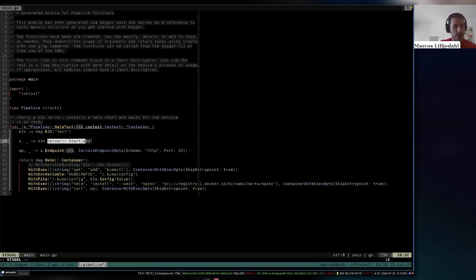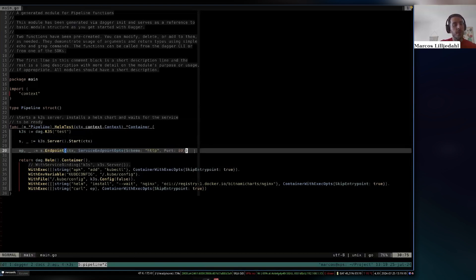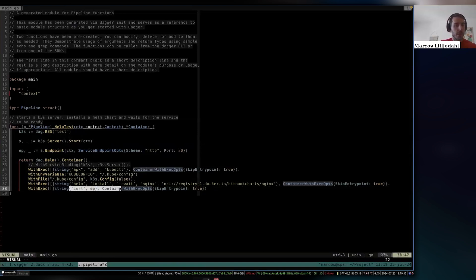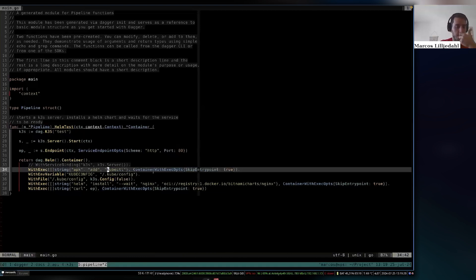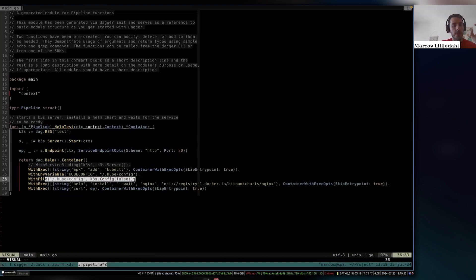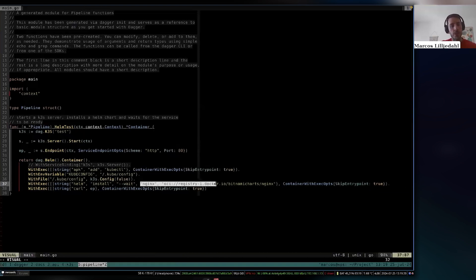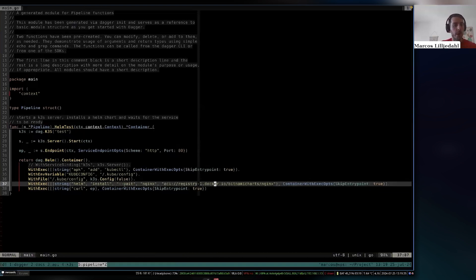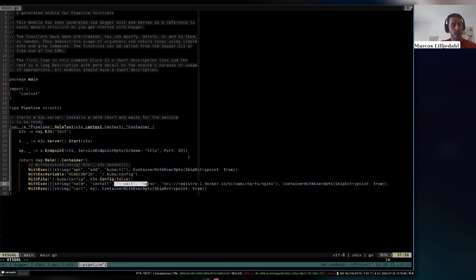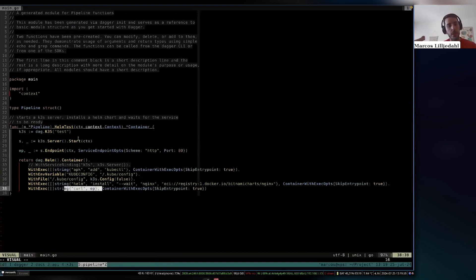I start a cluster, get the endpoint so I can curl it afterwards, install kubectl, set the correct kubeconfig so Helm can find it, install the nginx Helm chart, tell it to wait until the install finishes — Helm has a feature for that — and then run curl against the endpoint. Hopefully this gives me a full end-to-end: start cluster, deploy Helm chart, curl service, everything working. Let's see.